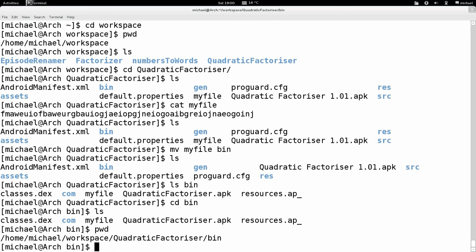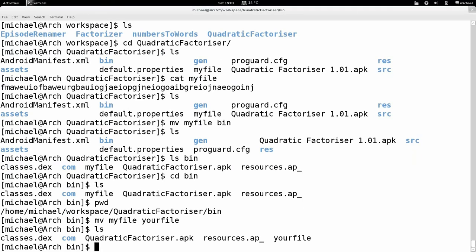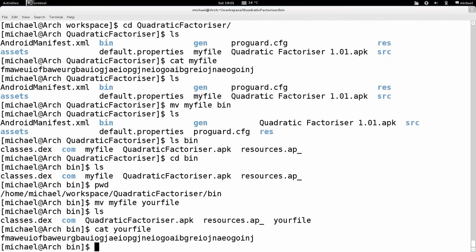Let's say I accidentally misspelled my file and want to call it something different — like your file. I'm going to use the same mv command. This is essentially the rename command — you're moving my file to a new file with a different name. When you move something you don't copy and delete, you just move it — same for renaming. So type mv, the original file name, then the new file name. Type LS to see: no more my file, but there's your file. We can cat it again — it's still the same content.